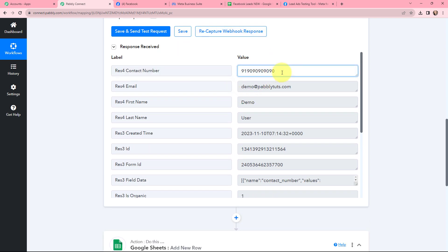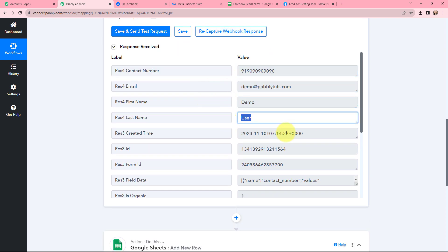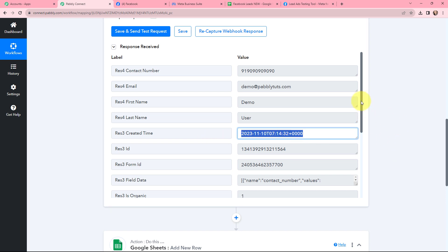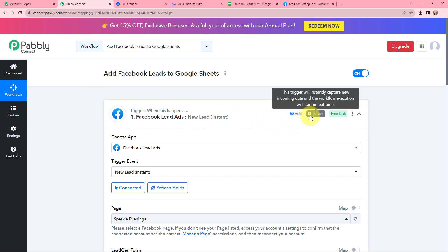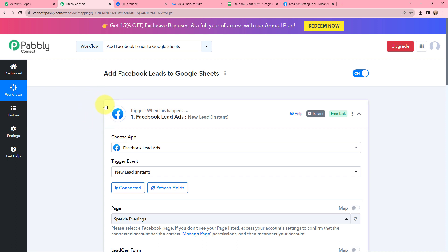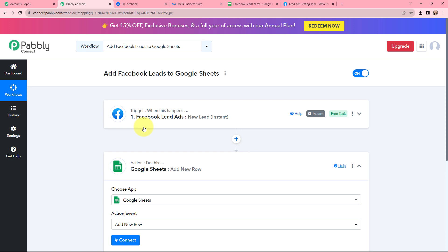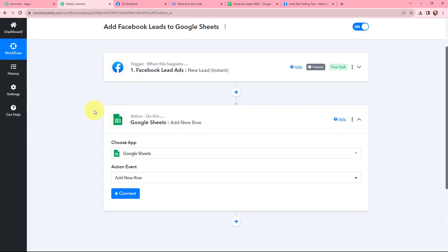Here you can see that I have received a response. This is the contact number, email, first name, last name, created date and time, along with some other details. The test lead I just created is successfully captured in Pabbly Connect — the first step of this automation is set up. Now whenever a new lead is received through Facebook lead ads, that lead will automatically be captured here in Pabbly Connect, and the workflow execution will start in real time.